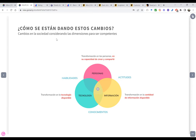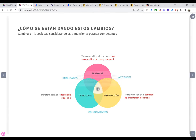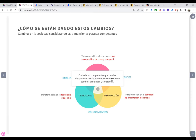¿Cómo se están dando estos cambios en la sociedad considerando las dimensiones para ser competente? Para ser competente necesito desarrollar estas tres dimensiones, pero no debo olvidar que hay una transformación en las personas y en su capacidad de crear y compartir. Hay una transformación en la cantidad de información disponible, una transformación en la tecnología disponible. Si no consideramos estos cambios en la sociedad también en el diseño de nuestros cursos, difícilmente vamos a alinear a nuestros estudiantes a ser ciudadanos competentes.